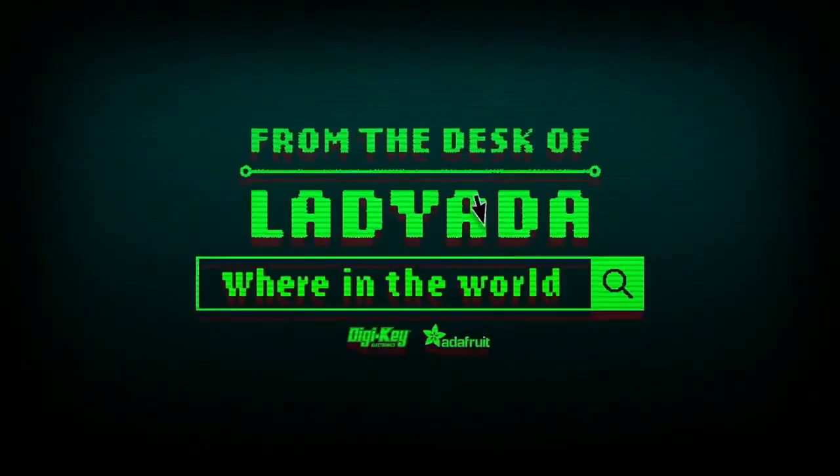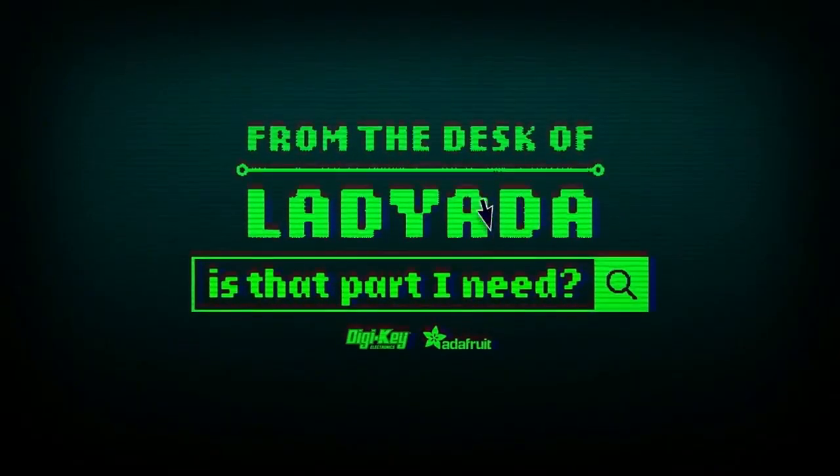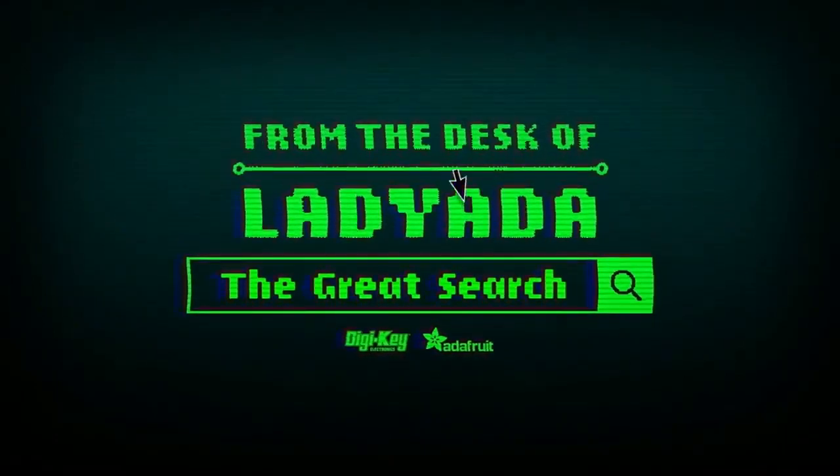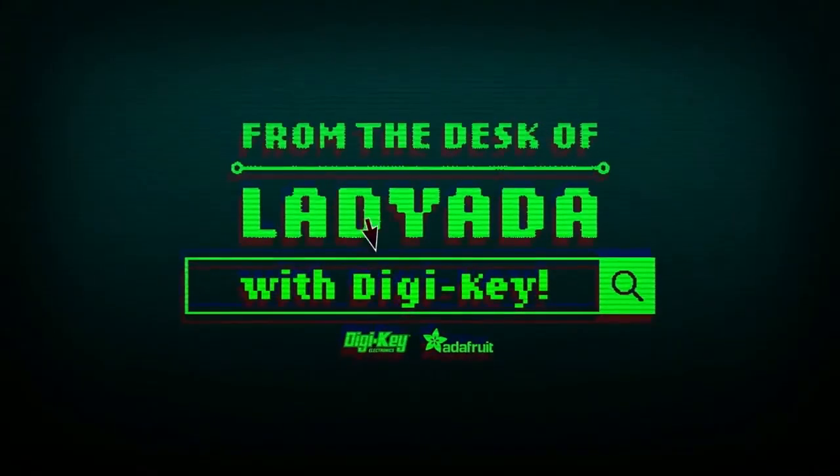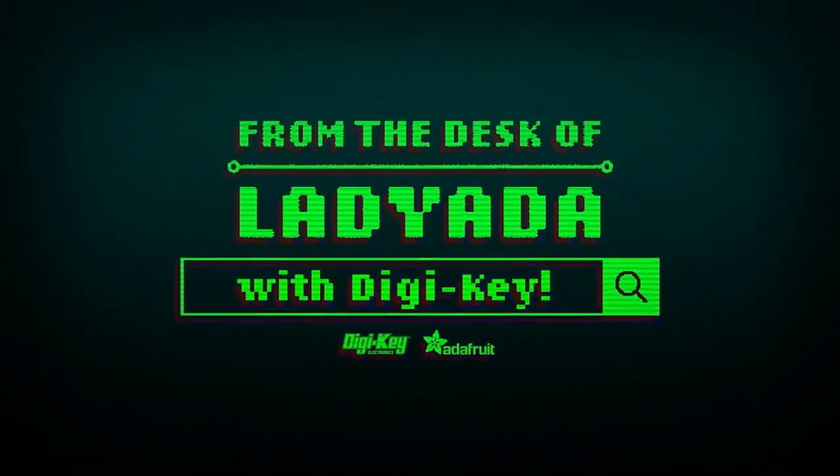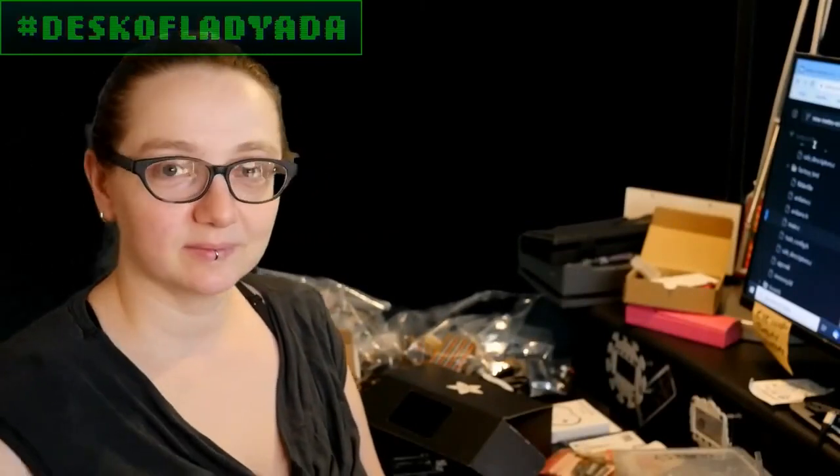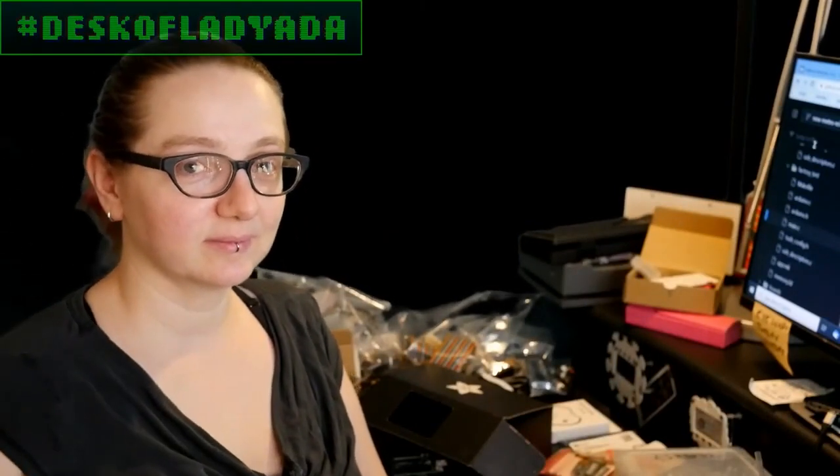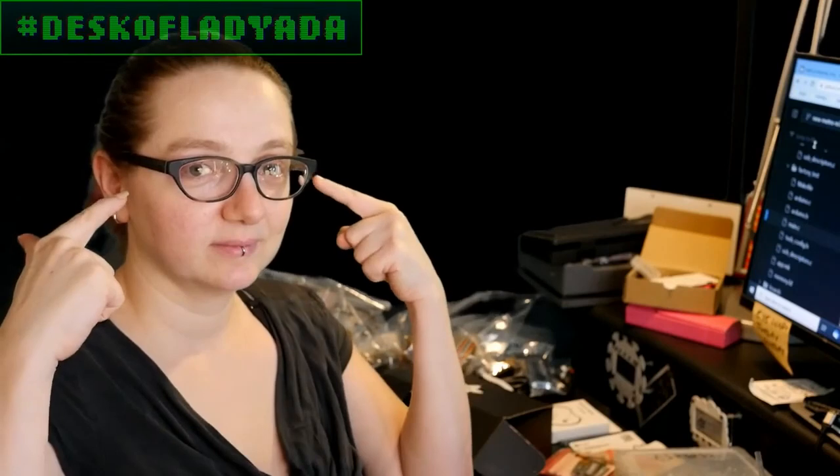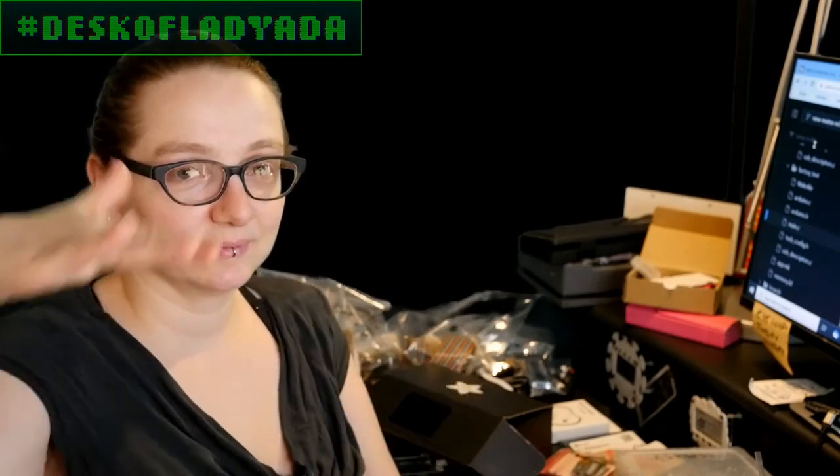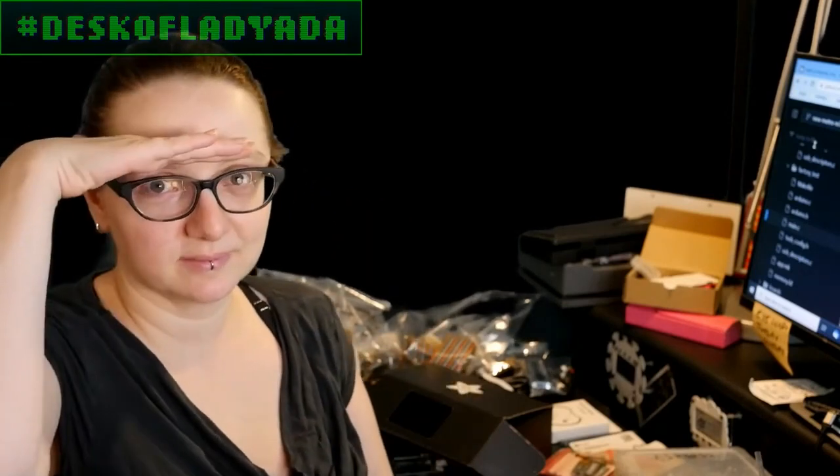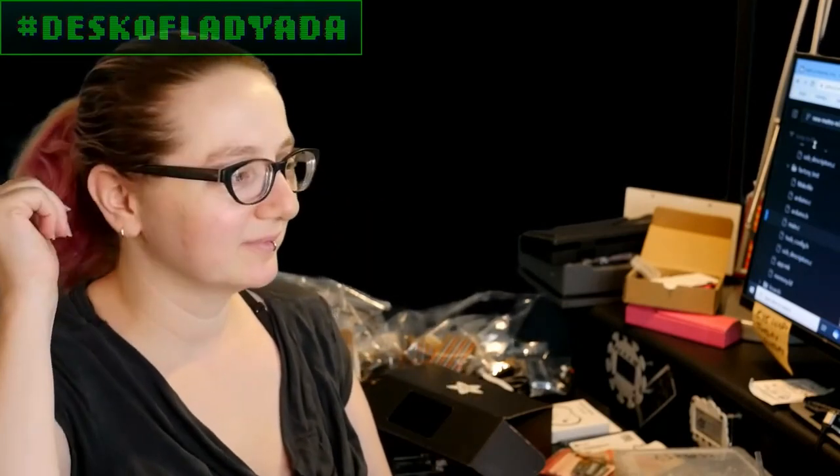Where in the world is that part I need? The Great Search, brought to you by DigiKey and Adafruit. Thank you so much DigiKey, every single week Lady Ada uses the power of engineering to help you find parts that you need.